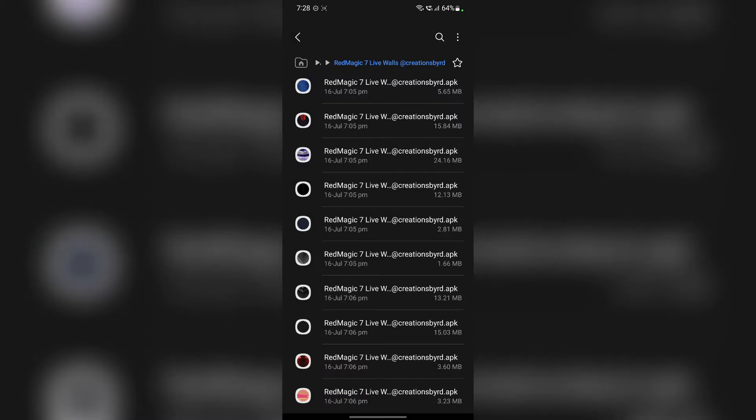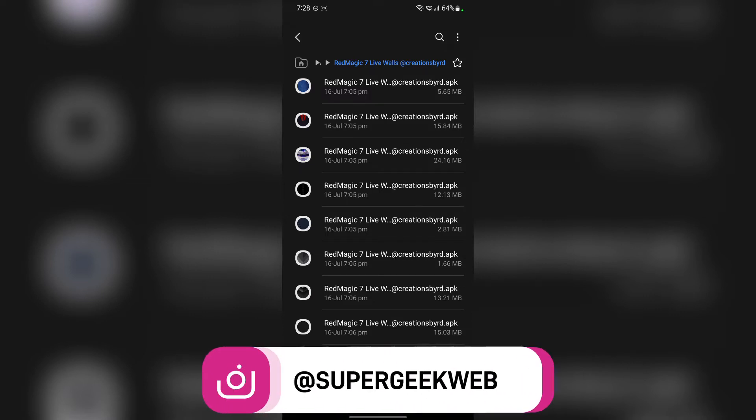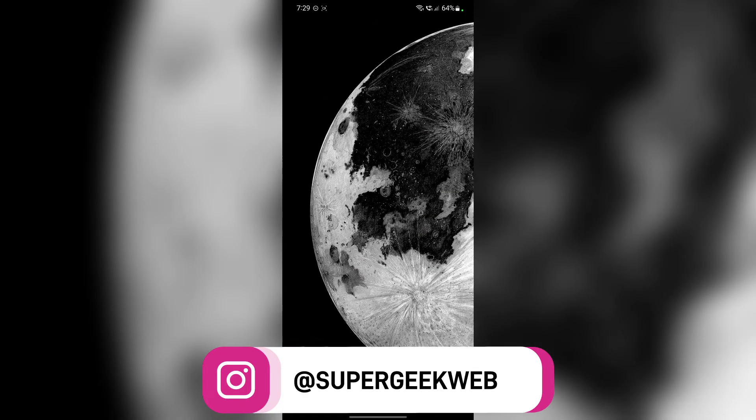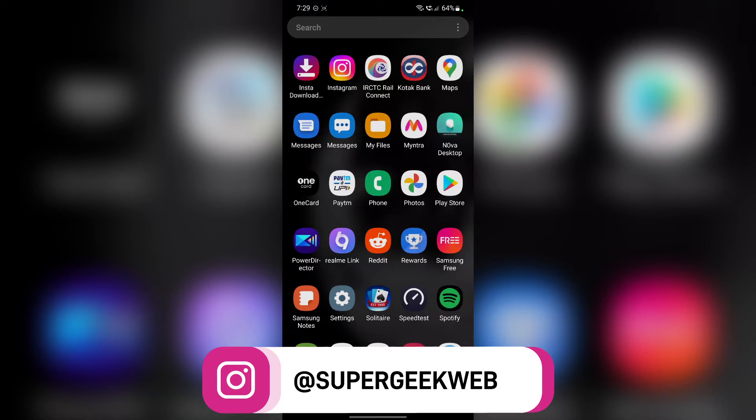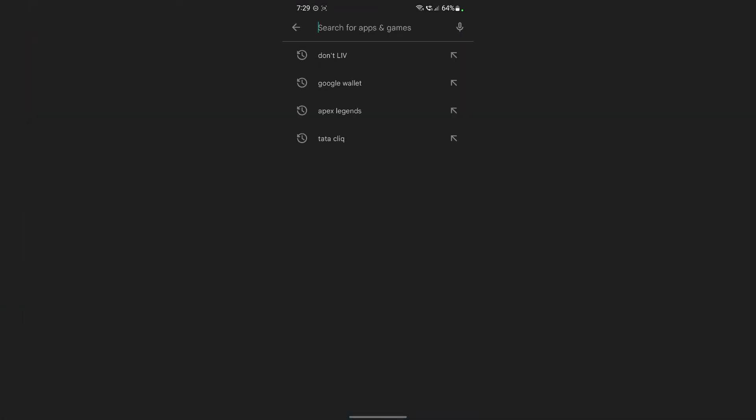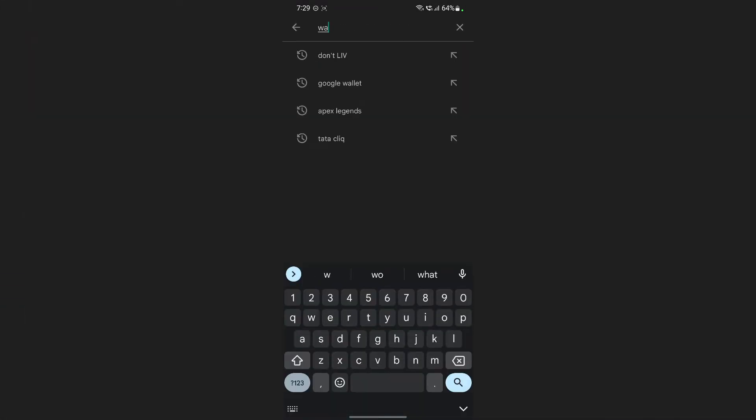Alright guys, so I only installed the first three wallpapers. If you want you can install all of these and it will work just fine. Alright, so once you install all of these wallpapers, just close the app and go to play store. Download wallpaper app.